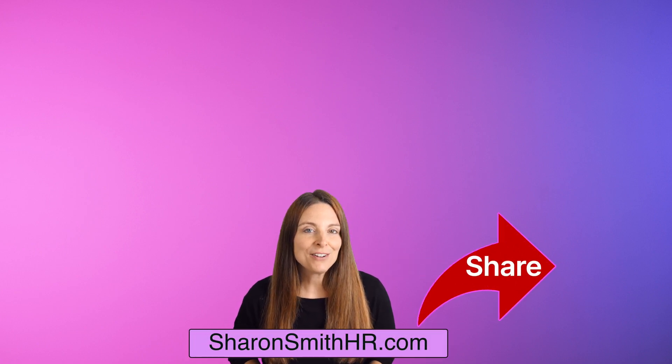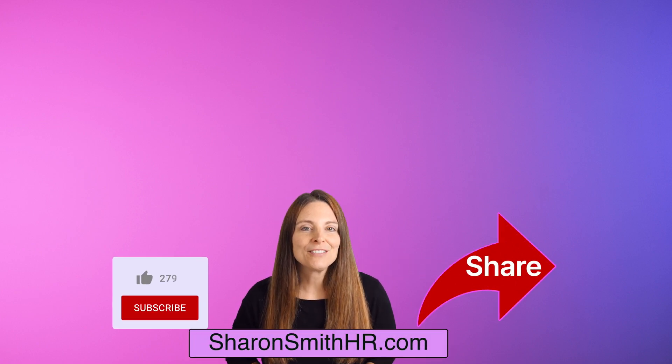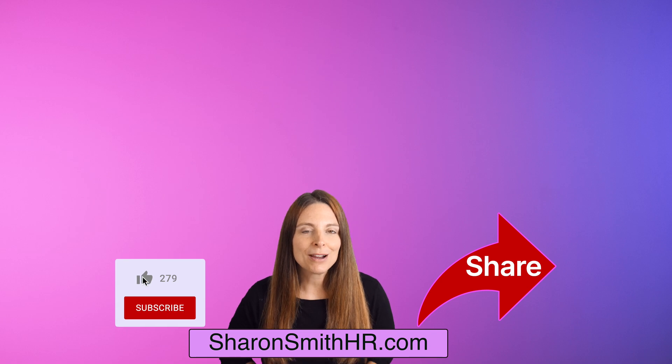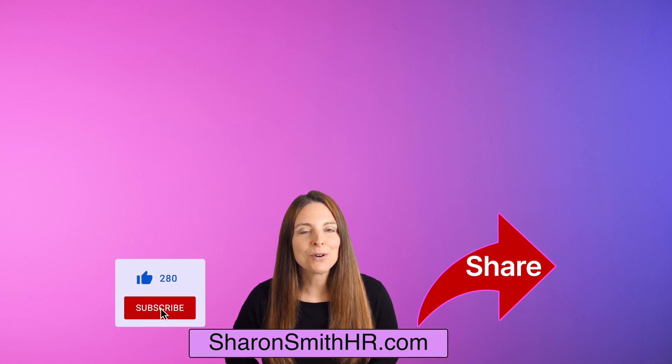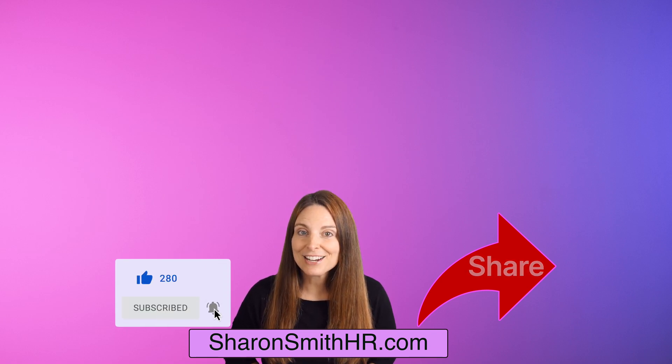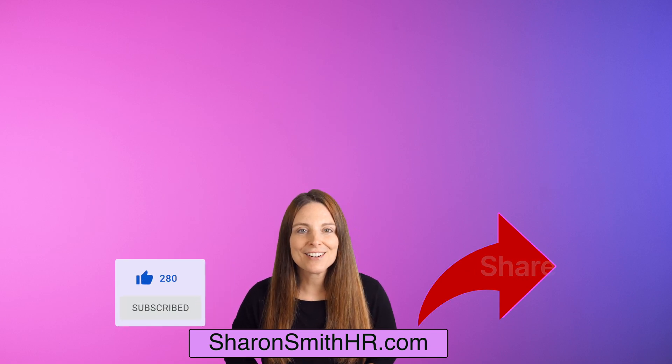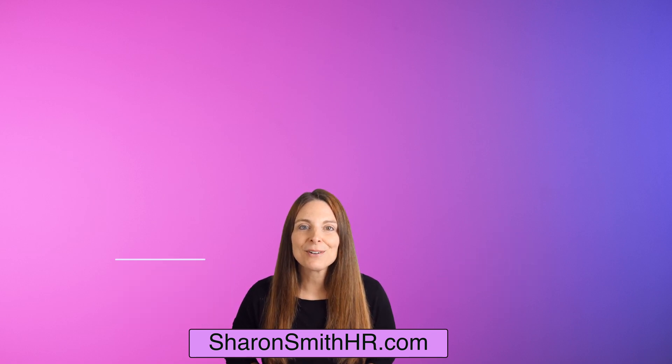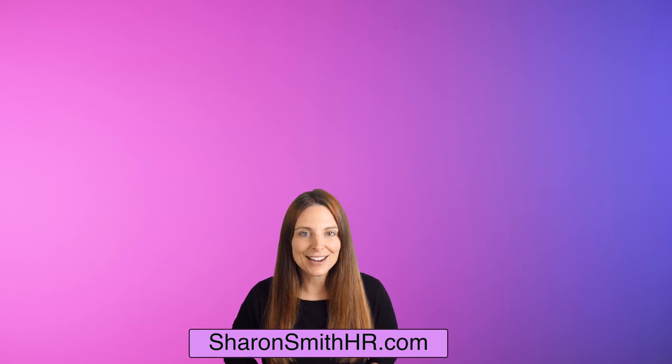Let me know in the comments below which copilot in Word feature you're most excited to try out. If you found this video helpful, be sure and give it a like and subscribe to my channel for more tutorials. You can visit my website SharonSmithHR.com. Thanks for watching and I'll see you next time.